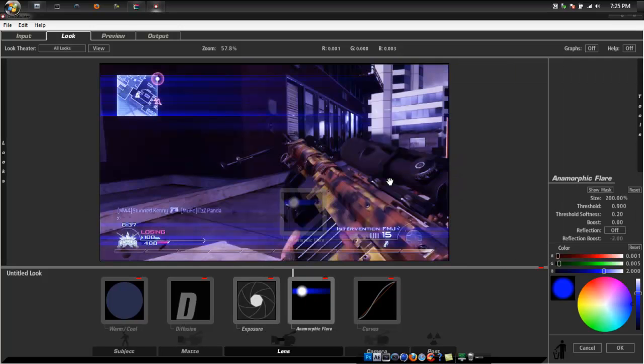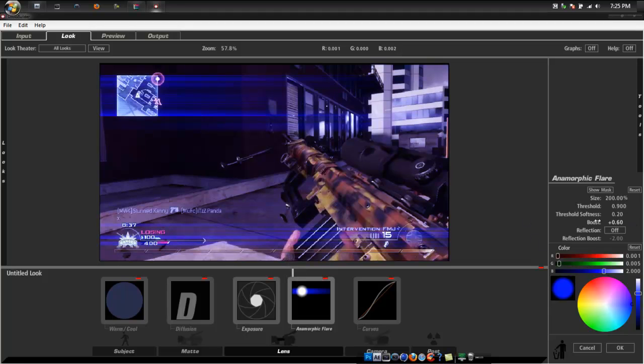Anamorphic flare, doesn't really matter what you use.